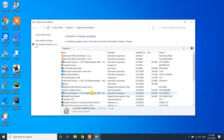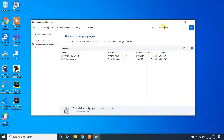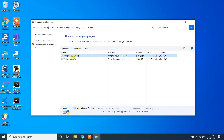Since there can be a lot of programs, the best approach is to use the 'Search Programs and Features' box. Type 'Python' and press Enter — it will automatically show you which Python version is installed on your machine. Click on Python 3.8.0.